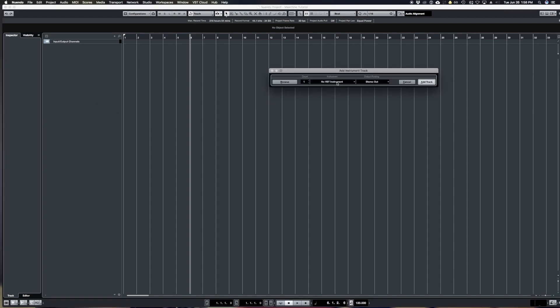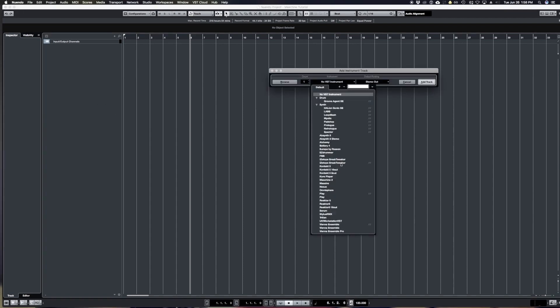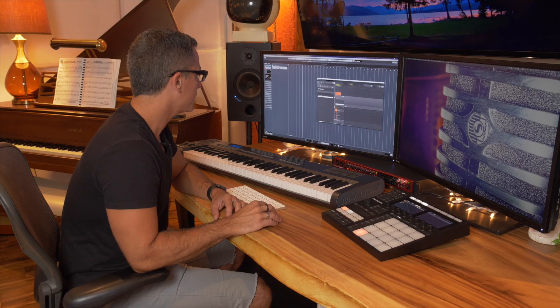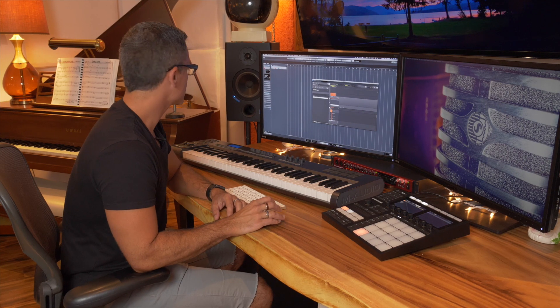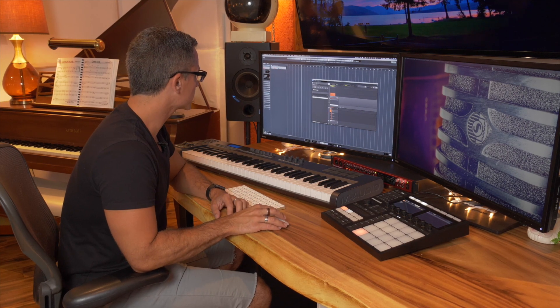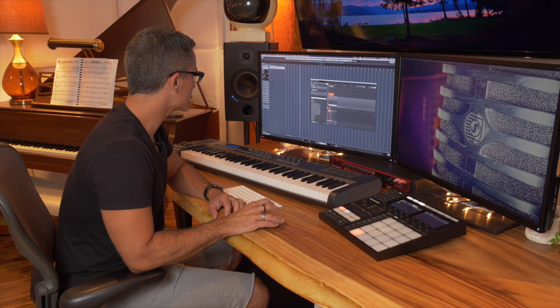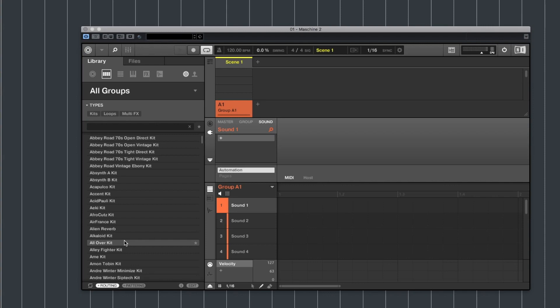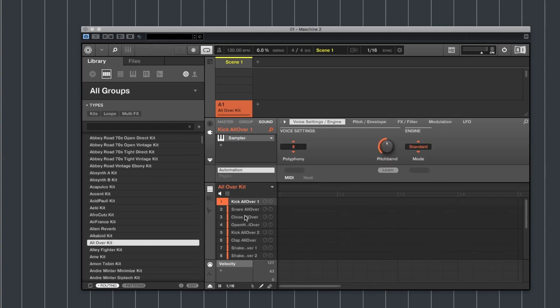So pop up an instrument track with Maschine in there, and I'm going to load up a generic drum kit to start with. So we'll go over to the browser. Let's go with this one right here.